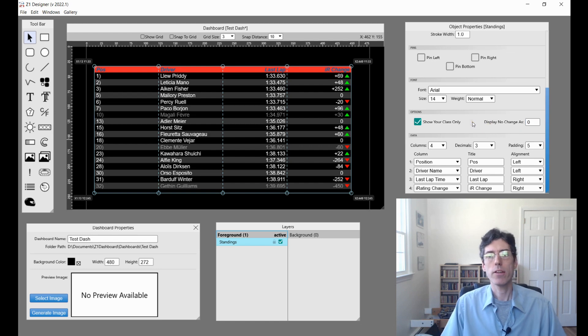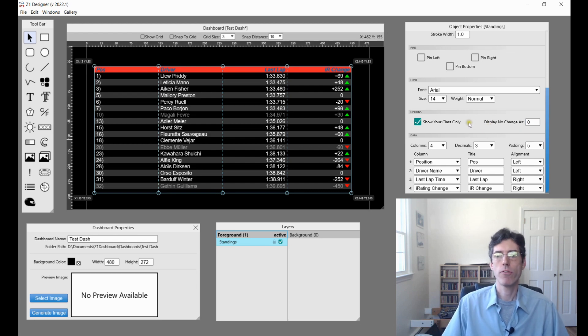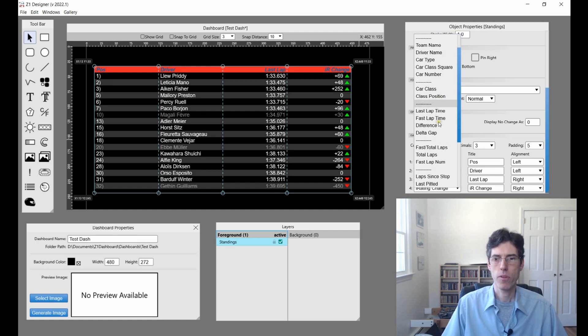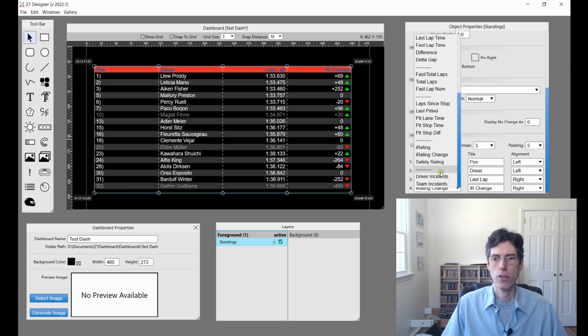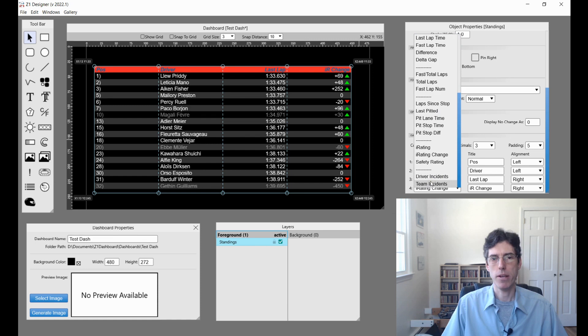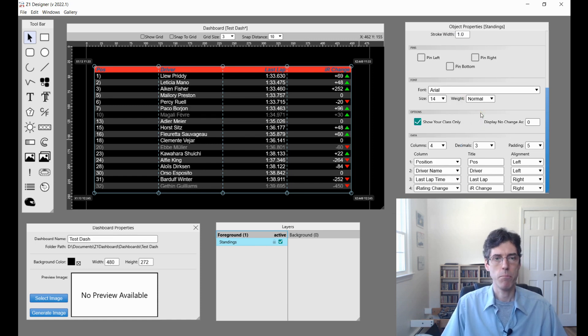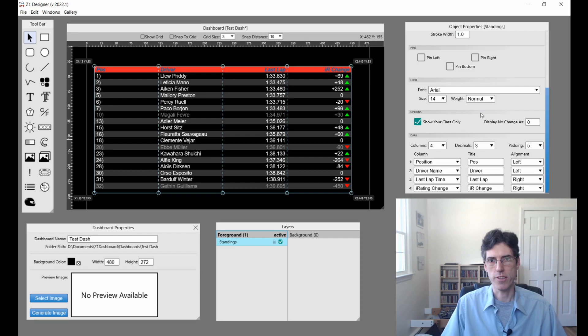Finally there are a couple of new options that can be displayed as columns. There is the car class and the class position, and also driver incidents and team incidents. Some of these are sim specific and your sim may or may not support all these options.